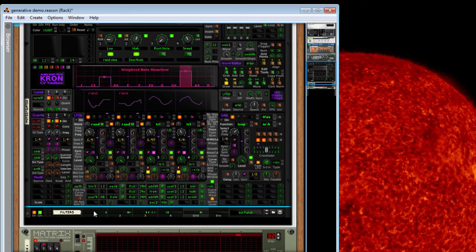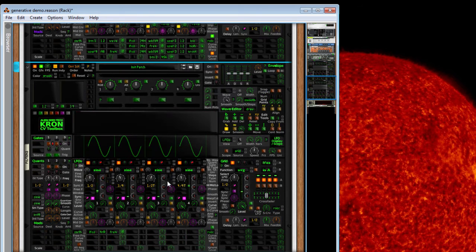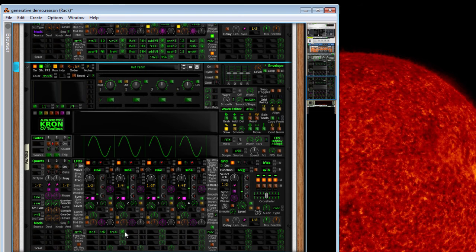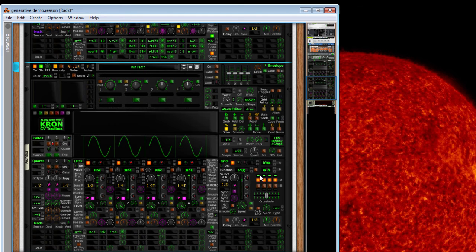This one right here is doing LFOs, modding each other. Taking the average of that. Modding each other's frequencies, left to right. Averaging that.